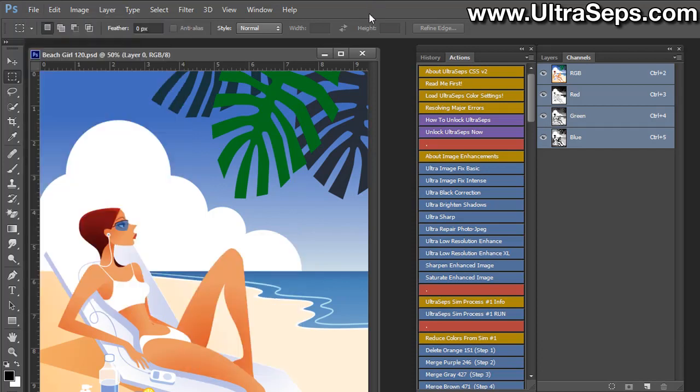And that's it. UltraSeps is now loaded correctly into Photoshop, and all the files are in the correct location for use.